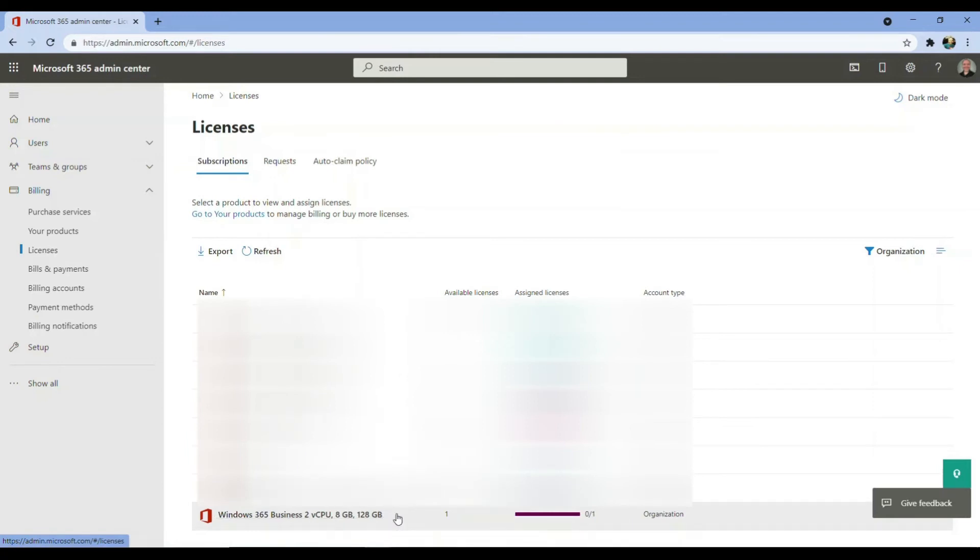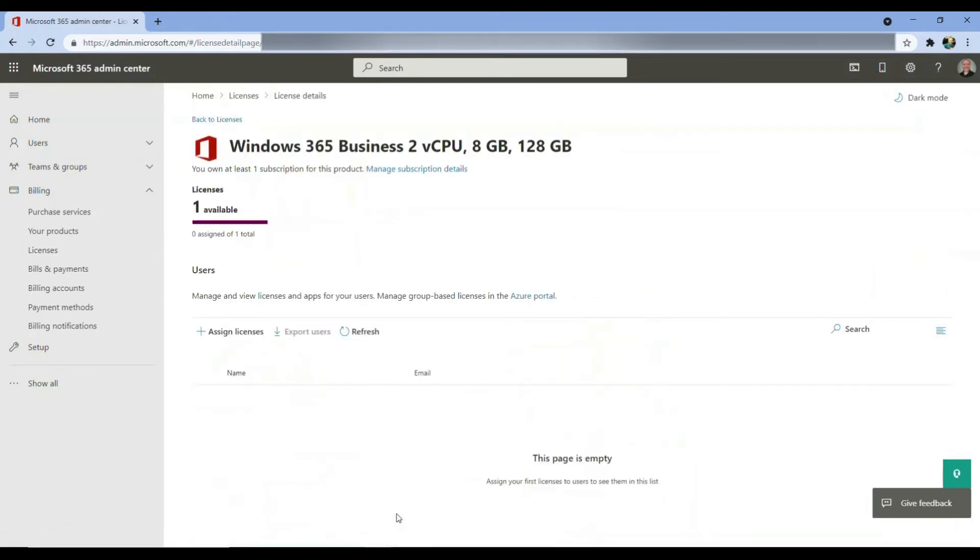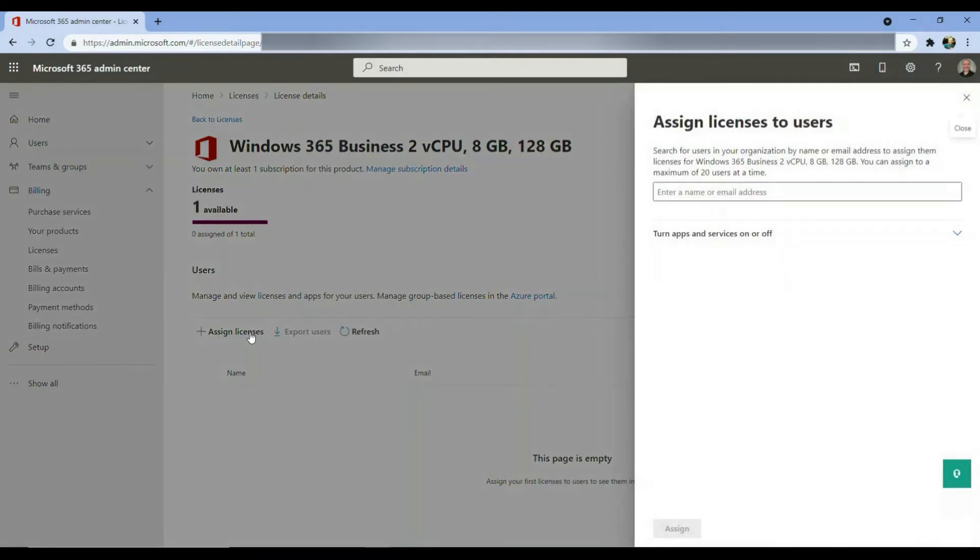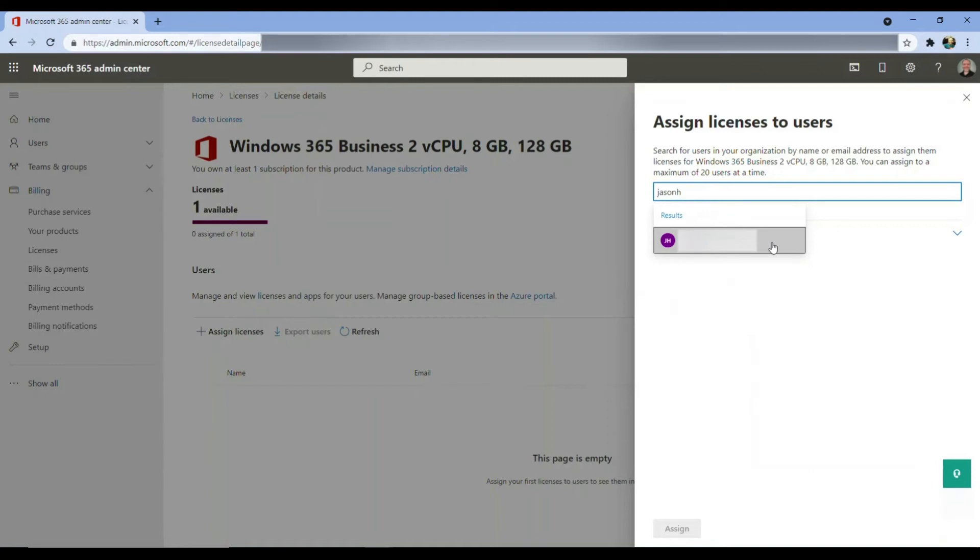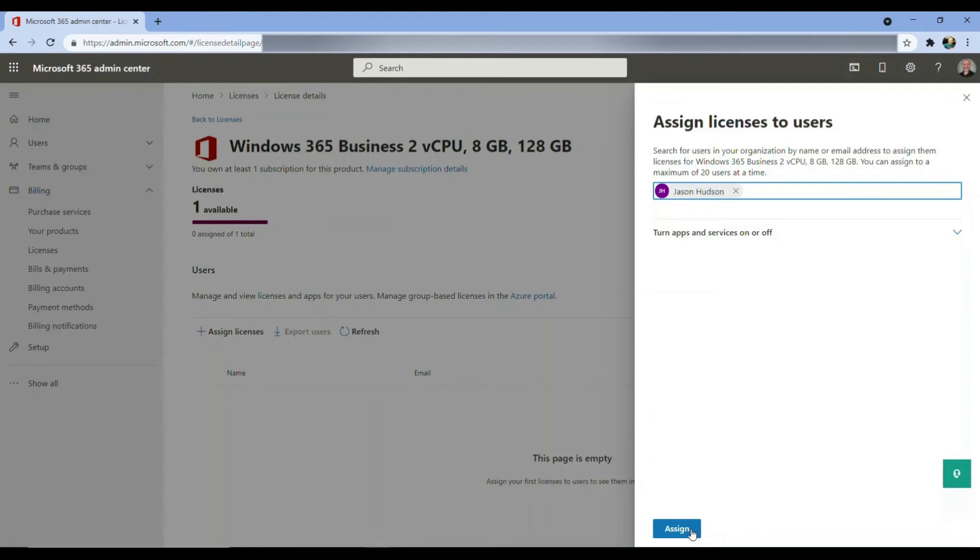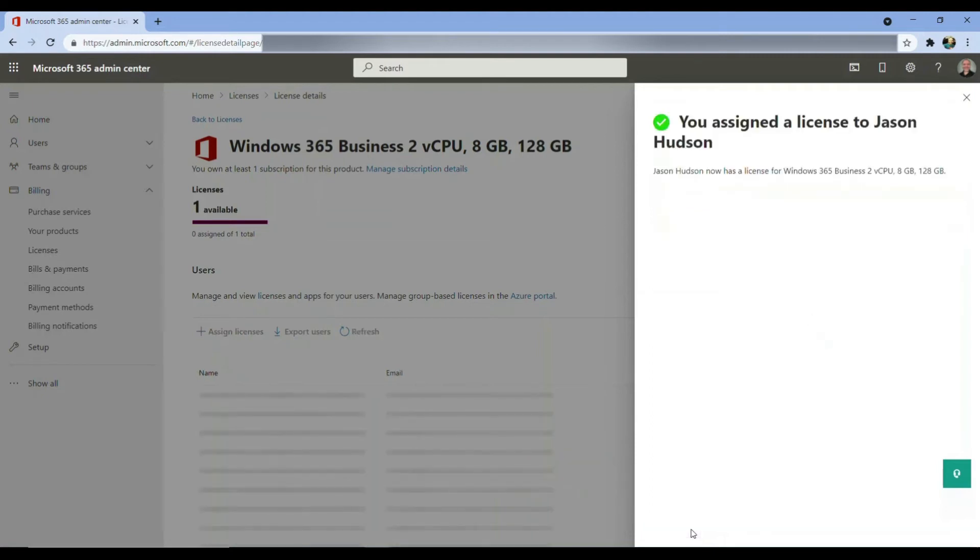If we click this license, then we're taken into the assignment screen where I can choose to select my user and assign it to the cloud PC. Click assign licenses, and then start typing the user name you want to assign. When you have the correct user, select it from the list, and click assign. A few moments later, I receive a notification showing that Jason Hudson now has a license for Windows 365 business.